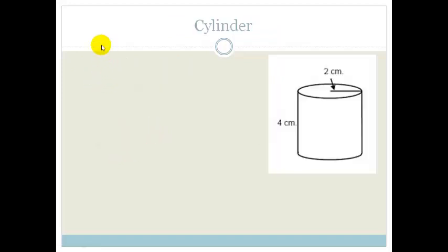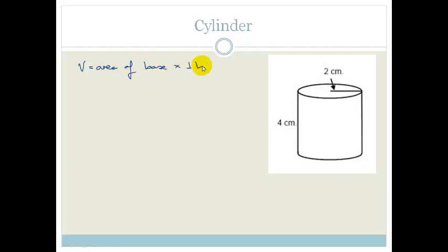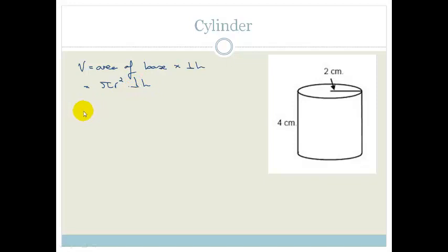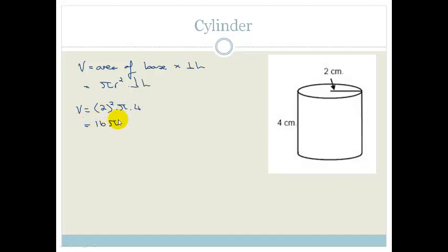Now let's do the cylinder. Again, volume equals area of base times the perpendicular height. The only tricky thing is to remember the area of the base is a circle, so it's pi r squared times the perpendicular height. In this case the volume is equal to 2 squared times pi times 4, which gives 16 pi centimeters cubed.